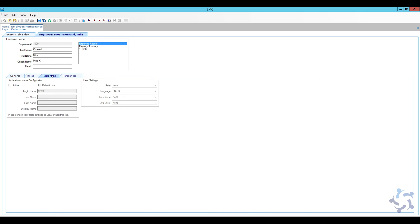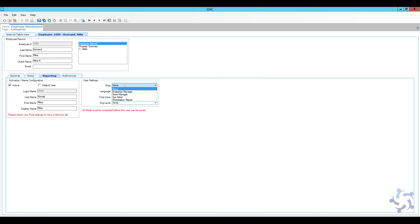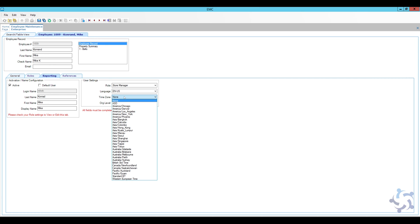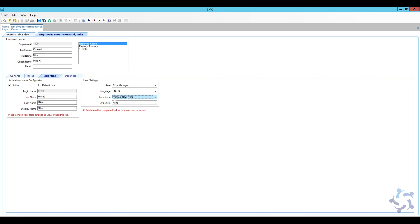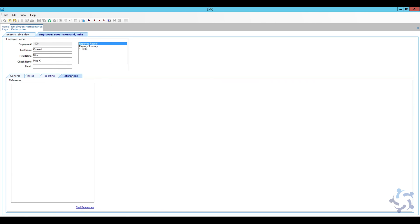The reporting section is optional — employees can still perform front-of-house operations without it. But if you want them to have access to the reporting and analytics portal, activate their user here. Enter their last name and go into the user role settings. For the user role I'll set this as store manager, leave the language as English, set the time zone to Eastern, and set the org level to enterprise. Save, and you can also enter any reference information in the extra field if needed.